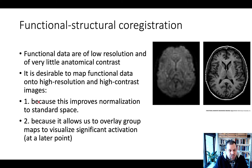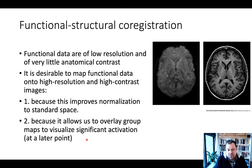So basically, we're doing this functional to structural co-registration because this improves normalization to standard space, with the larger goal of allowing us to look at group maps later on in the final stage where we look at second-level models.